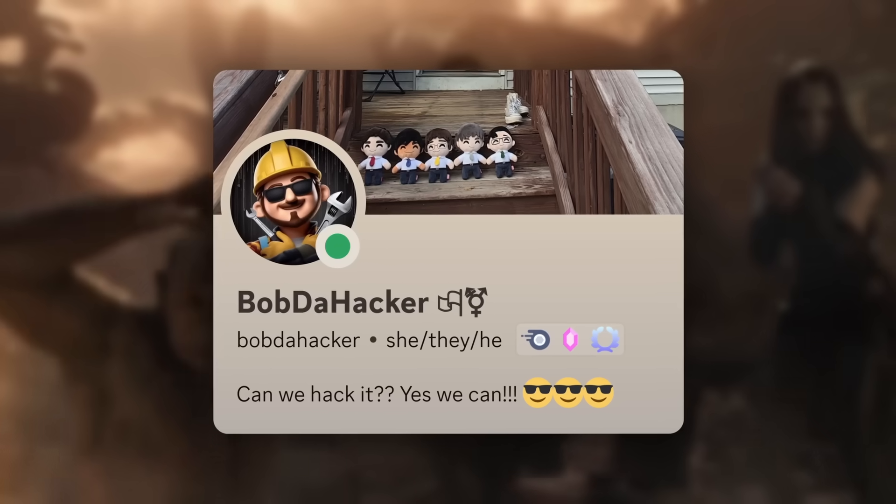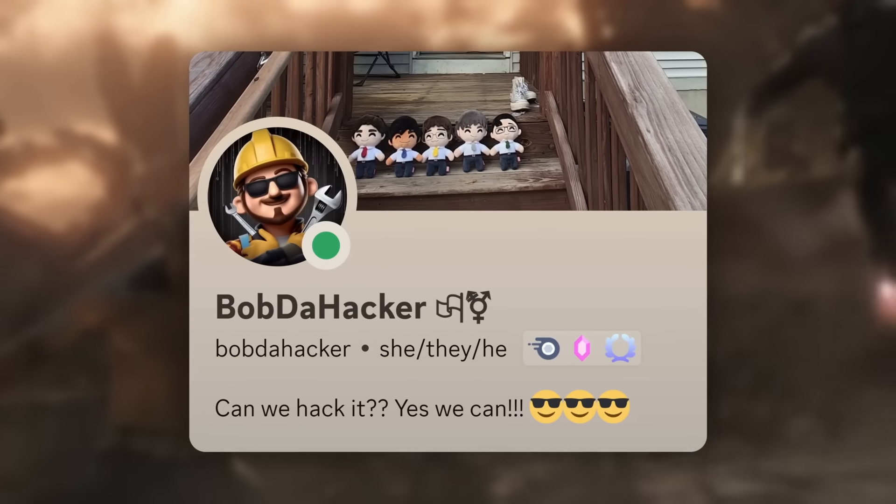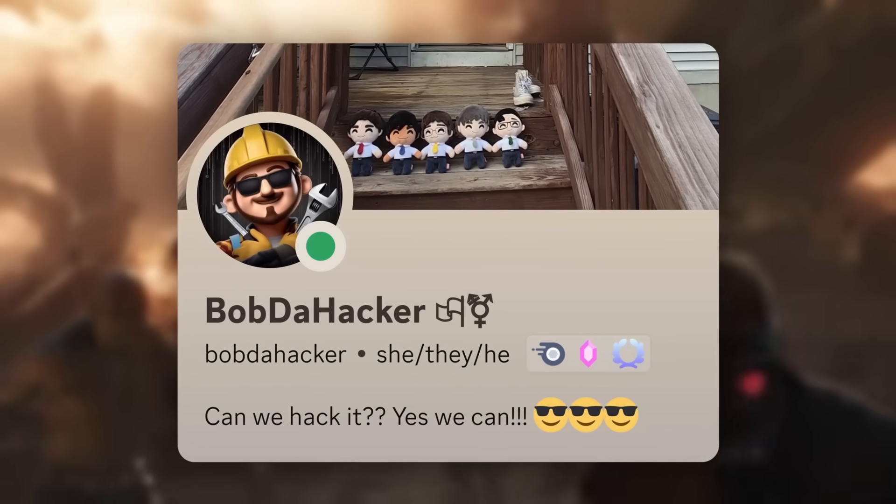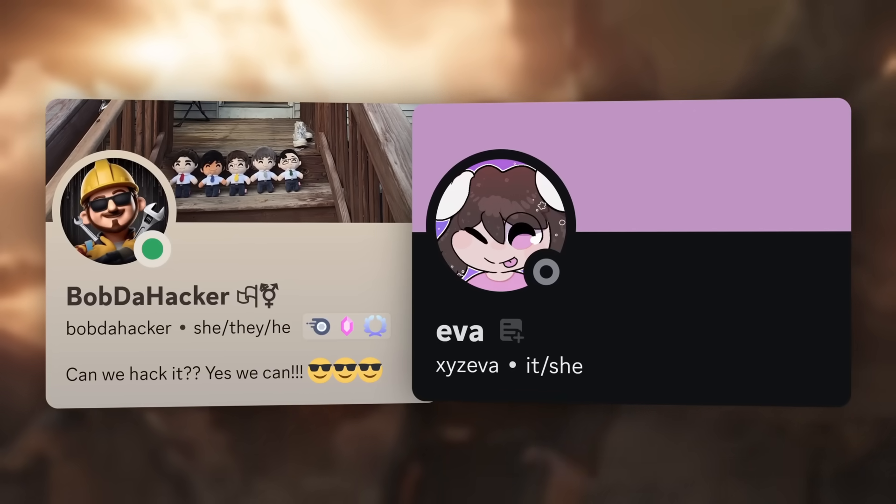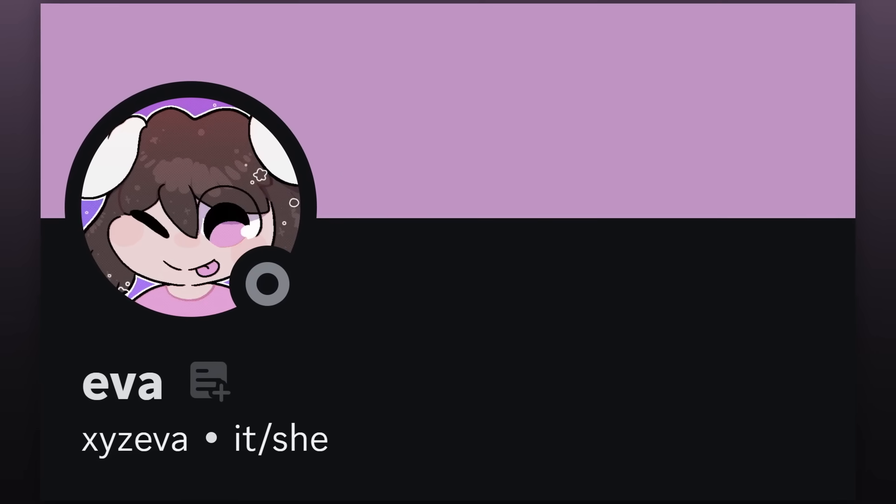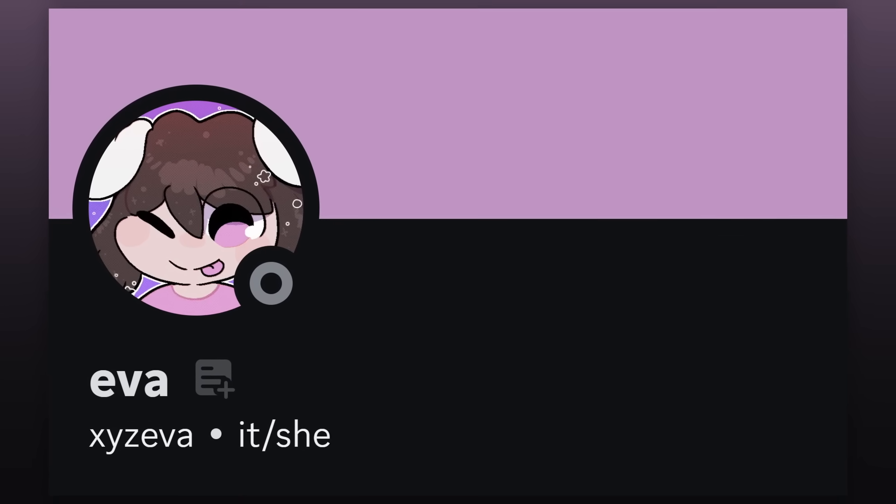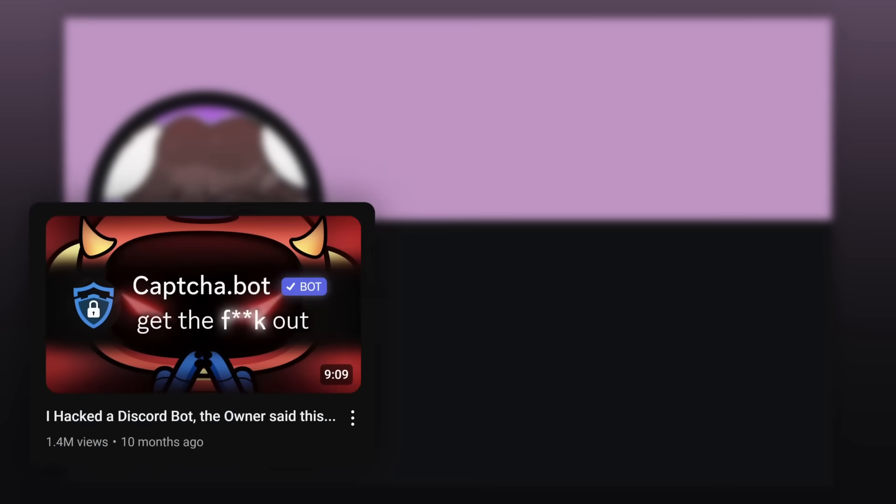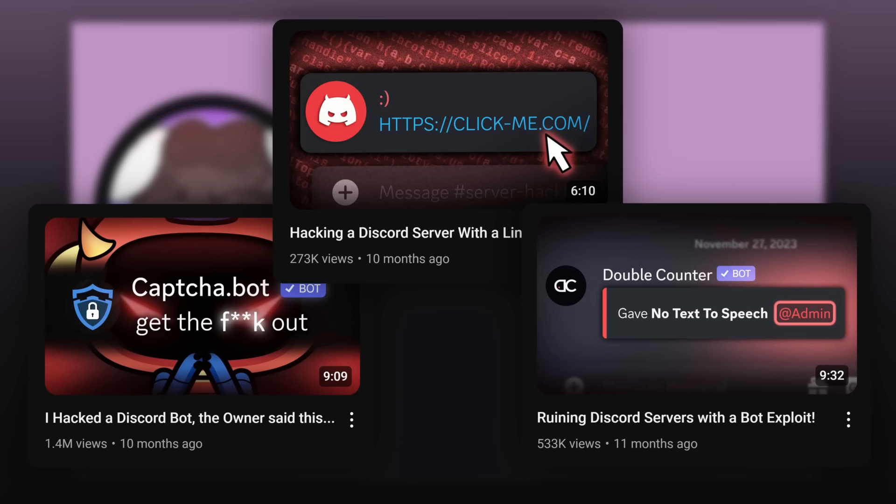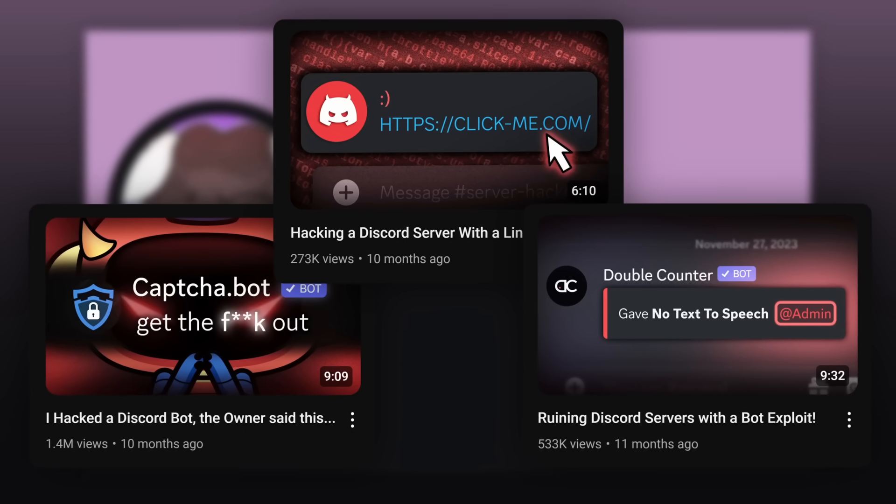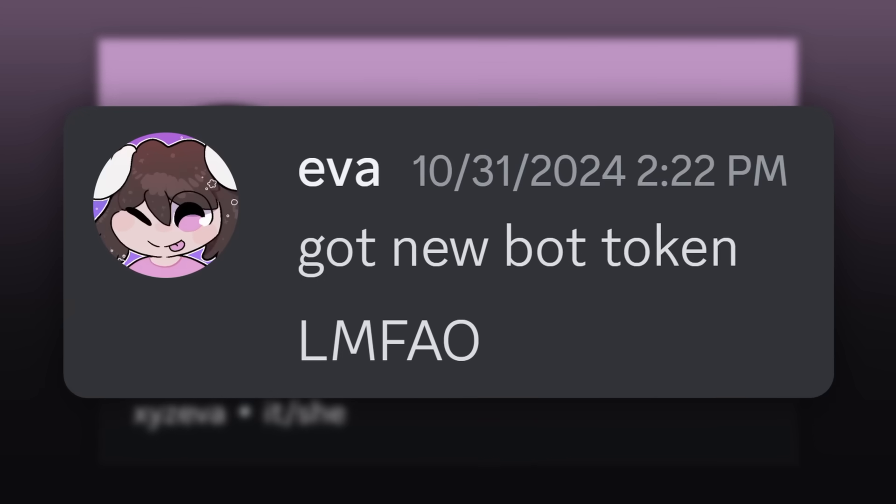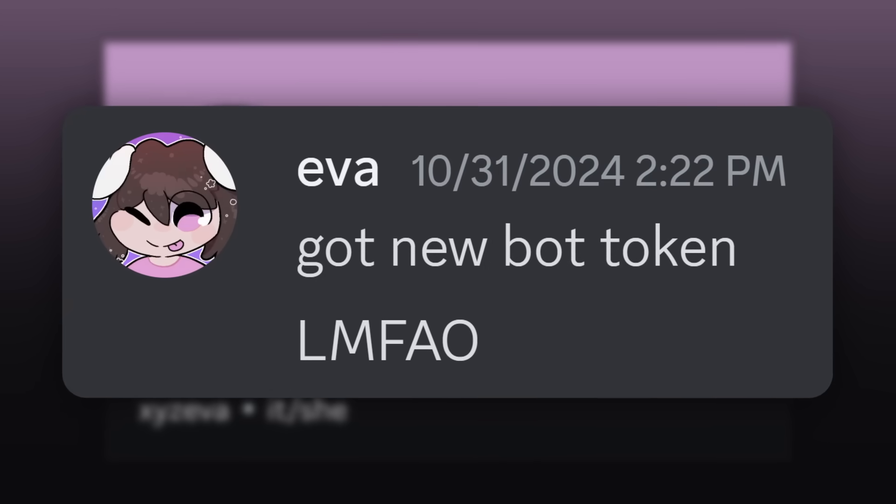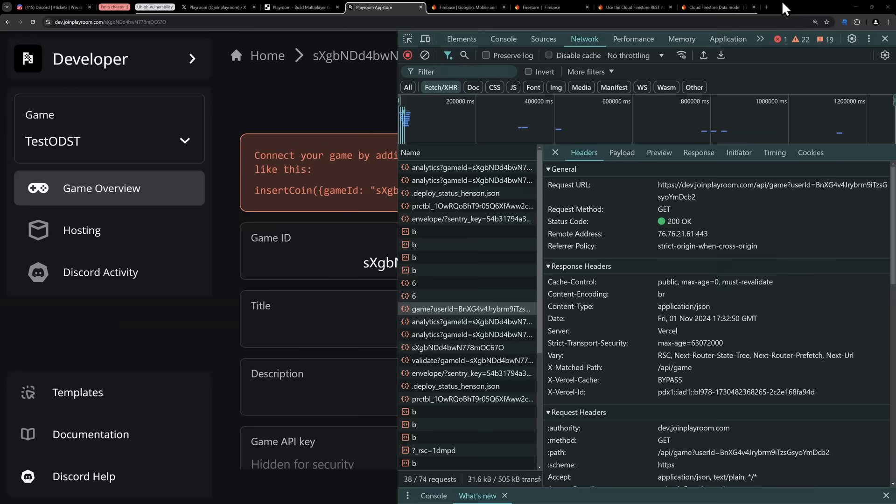I'm not finished. Bob the Hacker did a little bit of a Discord Avengers team-up with good ol' XYZ Eva, which, if you watched a lot of my videos, you know XYZ Eva is the person that hacked into a whole bunch of Discord bots to find vulnerabilities, and I've covered it in a couple of videos.